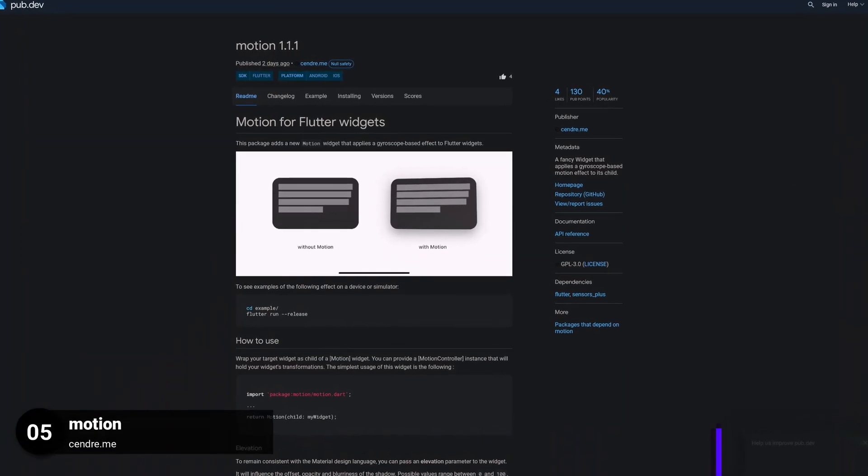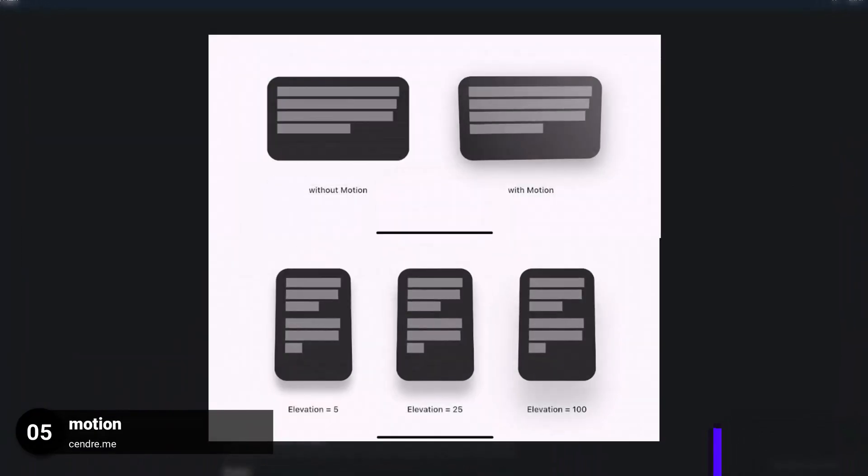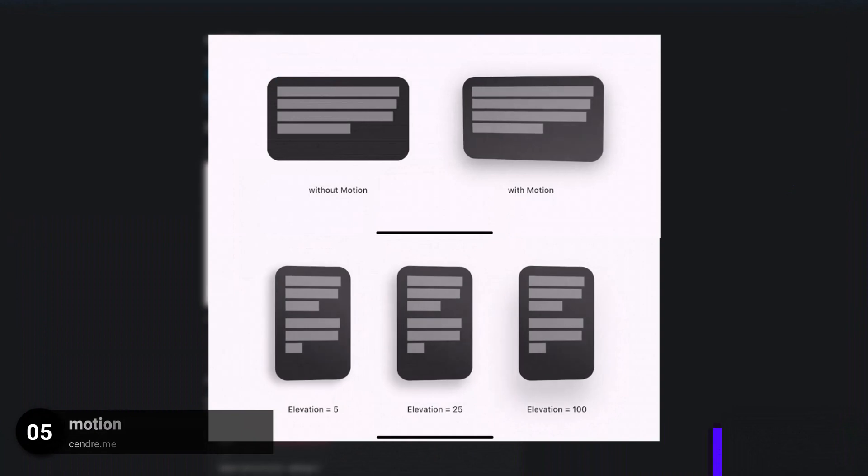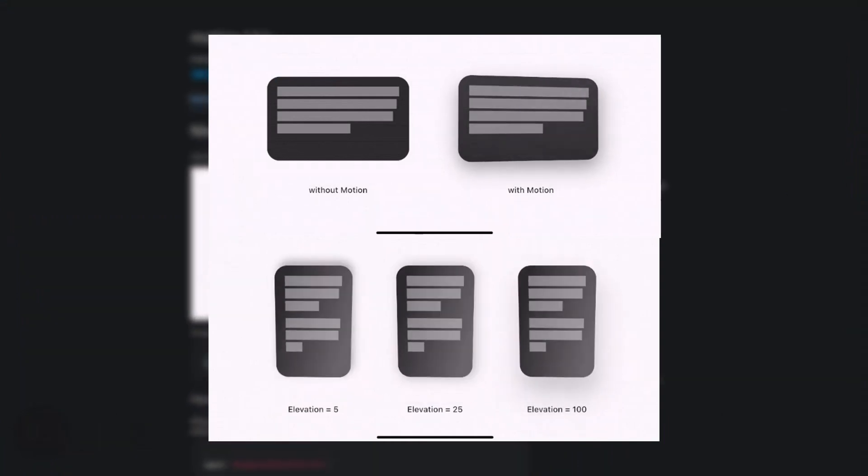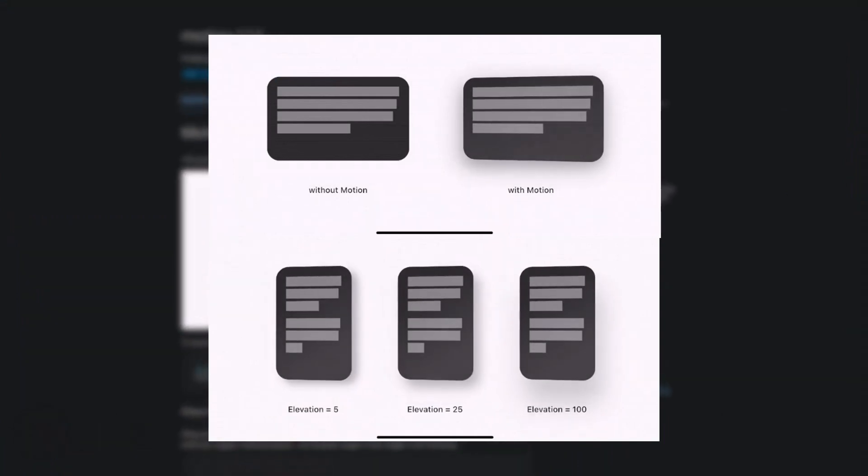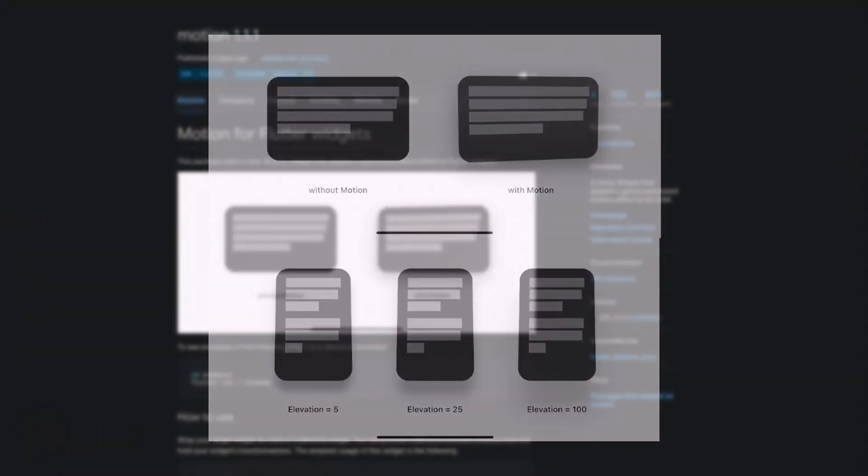Number 5 is called Motion, a fancy widget that applies a gyroscope based motion effect to its child.